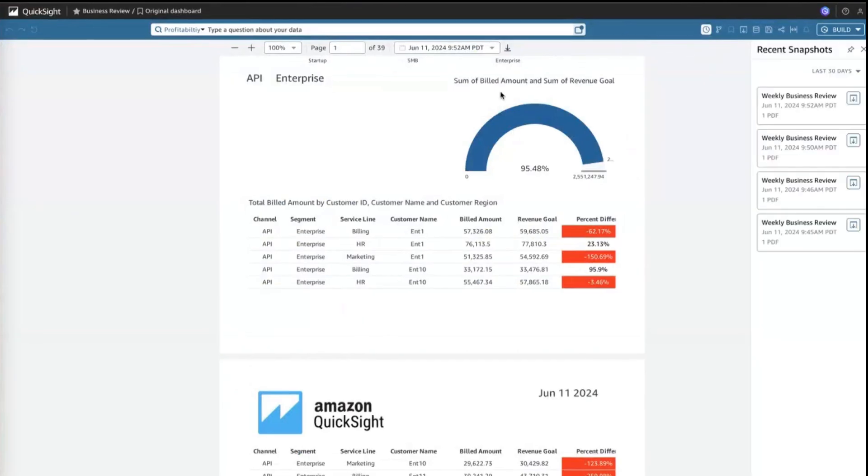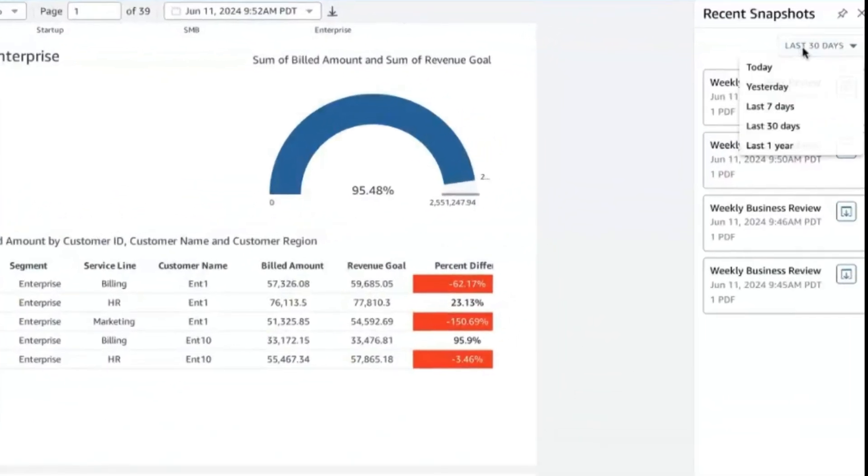QuickSight also keeps access to snapshots of your report for up to one year, letting your users download previously generated data.